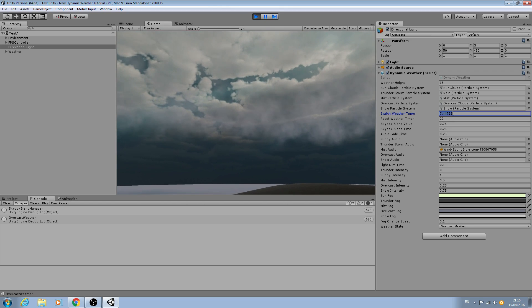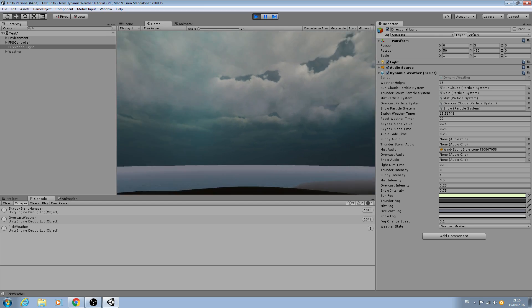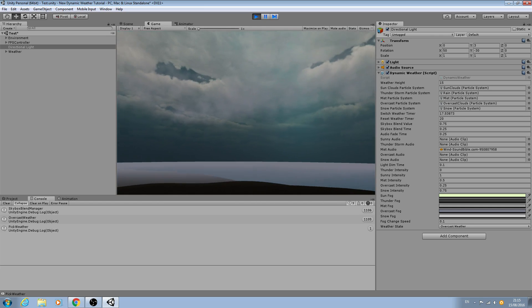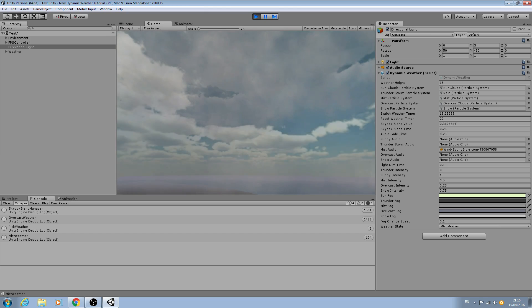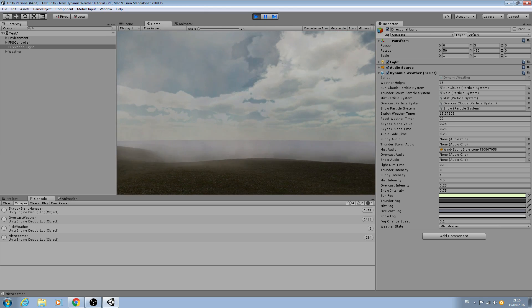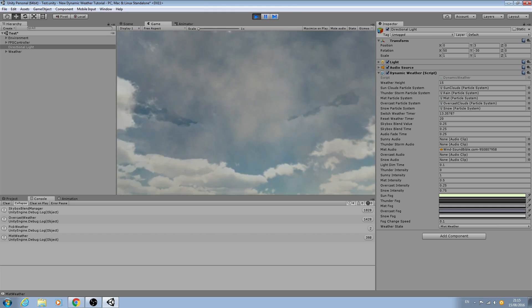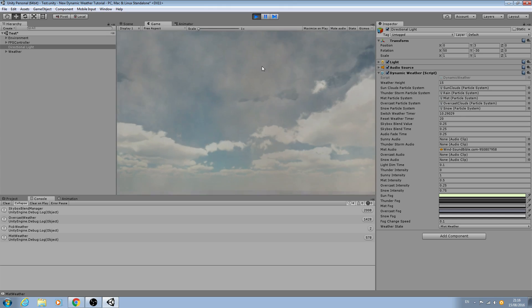Don't worry about the rain particle system — I'll do a new lesson to fix any errors. It seems to have appeared after a Unity update. Hopefully we can see it blending back now — there's our sky blended.